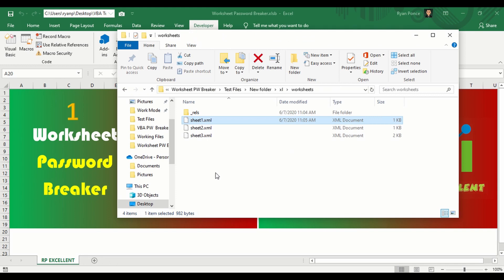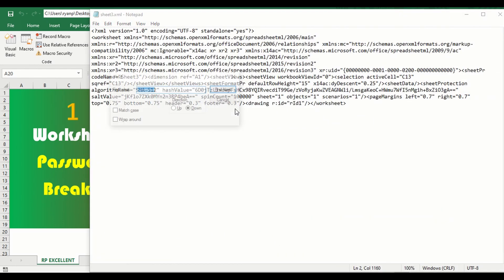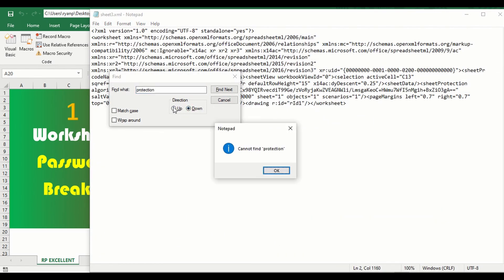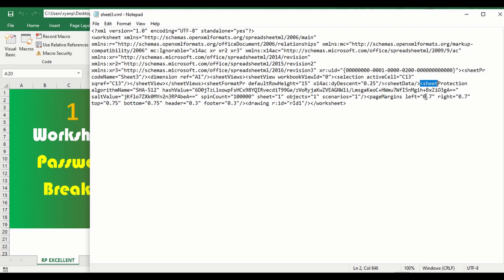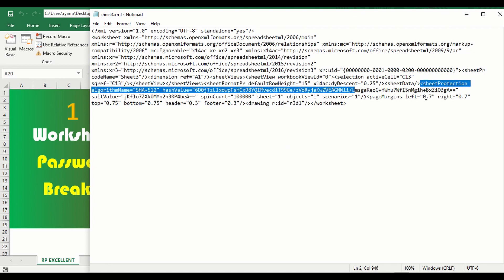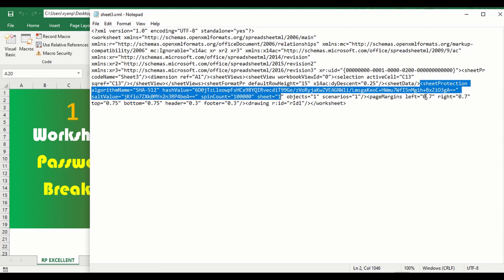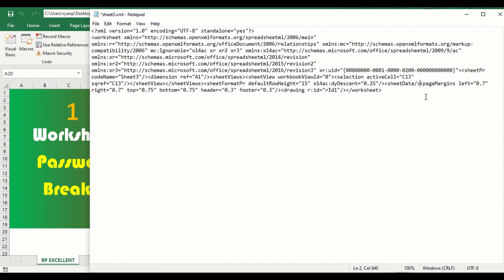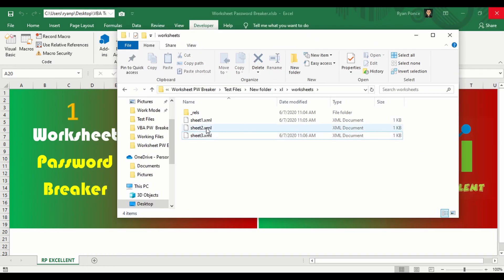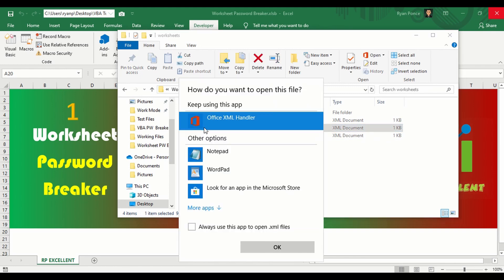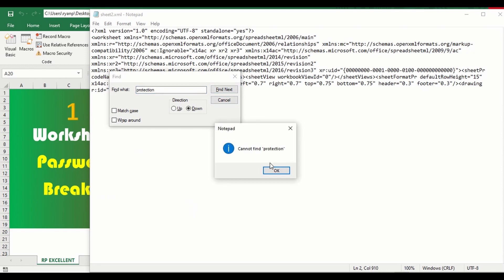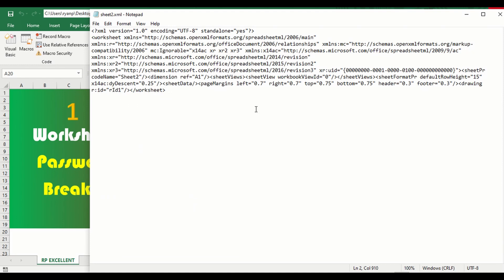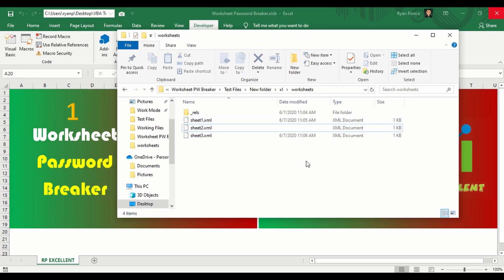Once highlighted, delete it and save the Notepad file, then close it. Do the same thing for sheet 3 — highlight everything from the less-than sign to the greater-than sign, delete, save, and close. As a quick check, open sheet2.xml and search for 'protection' — you won't find anything because sheet 2 doesn't have a password.